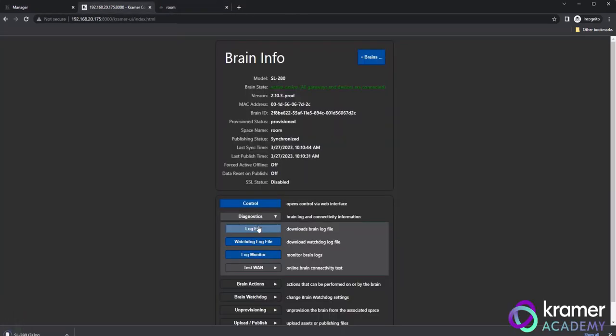Clicking log file will download a log of the last 2,000 lines of code from the brain. This file will be in your downloads folder. Watchdog log will typically be empty. If you click this button and find files in the watchdog log, that means there are issues with the programming inside the space or a potential networking issue.